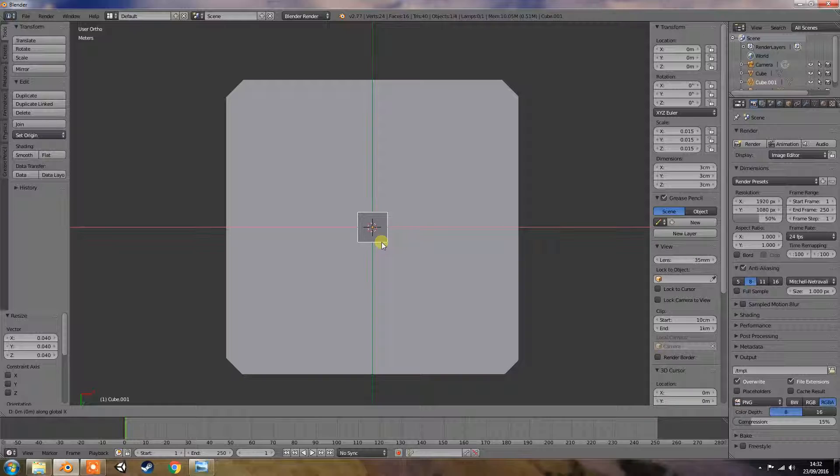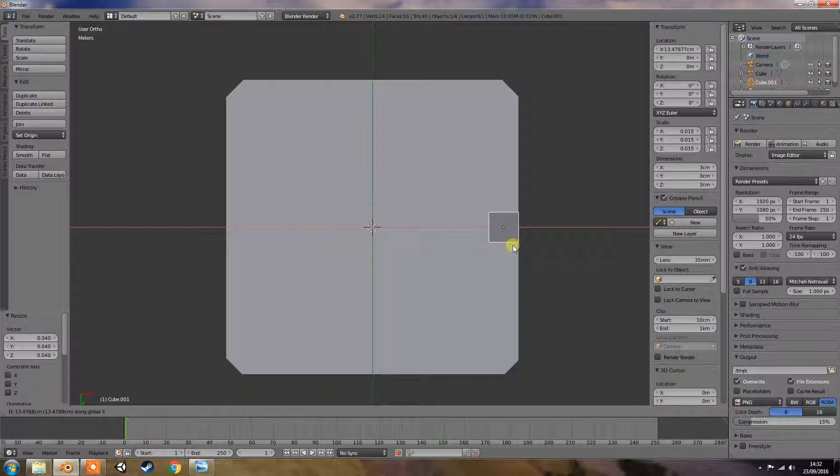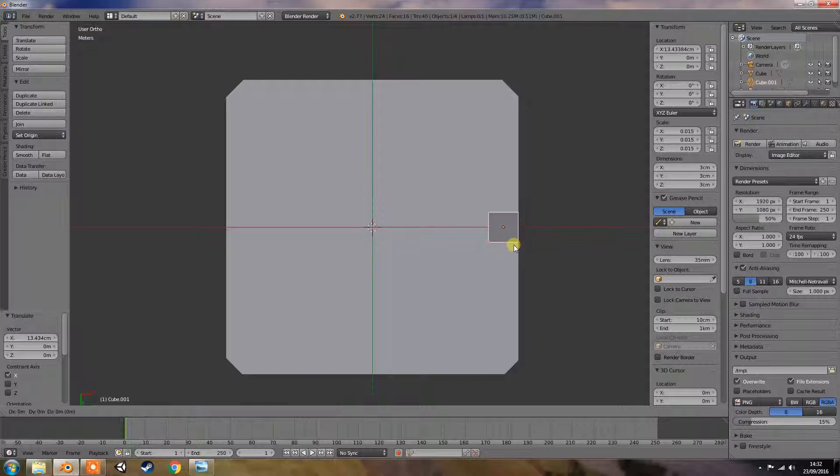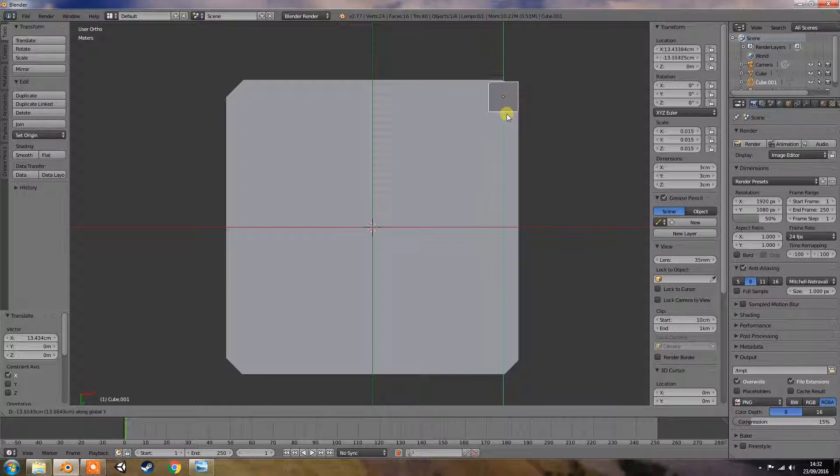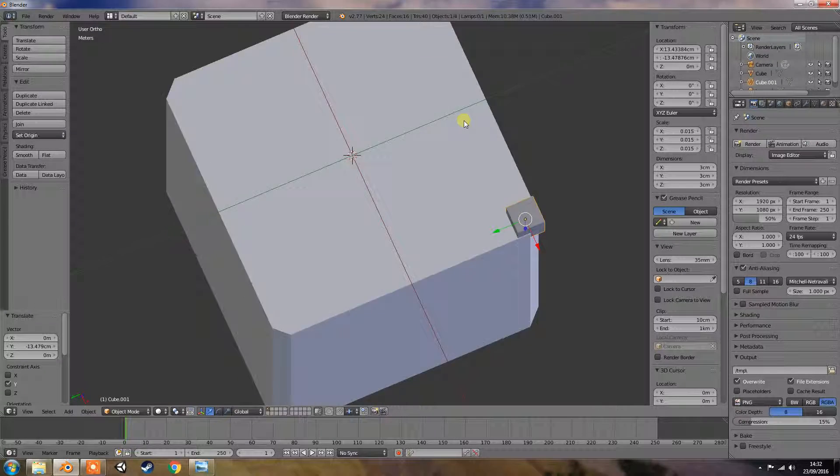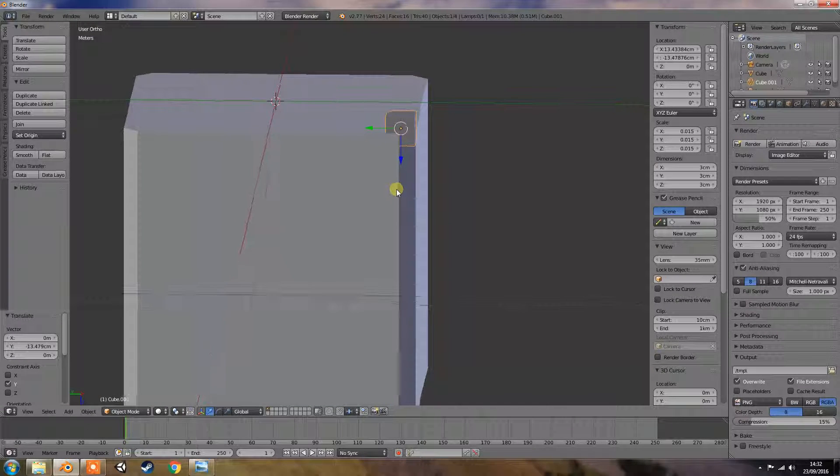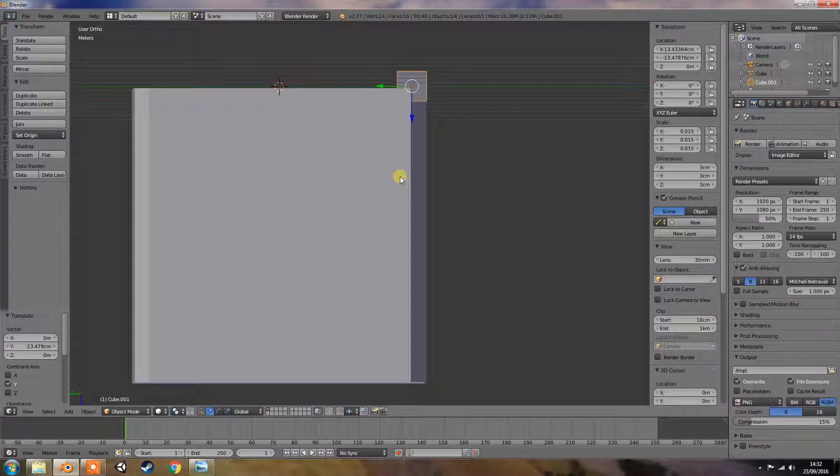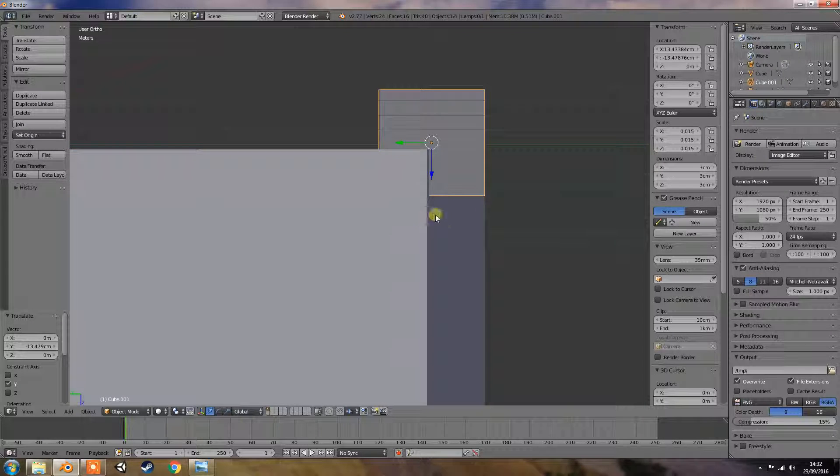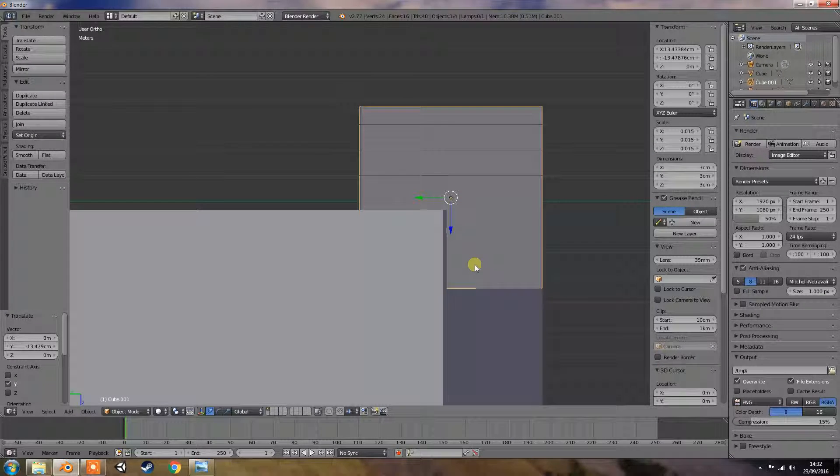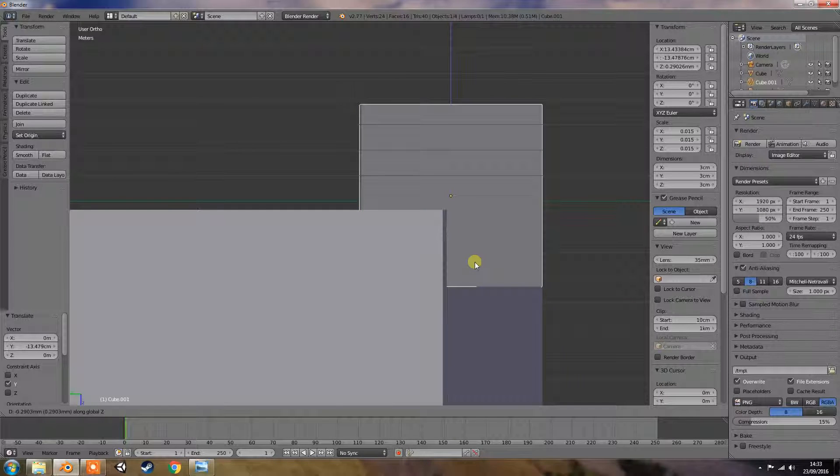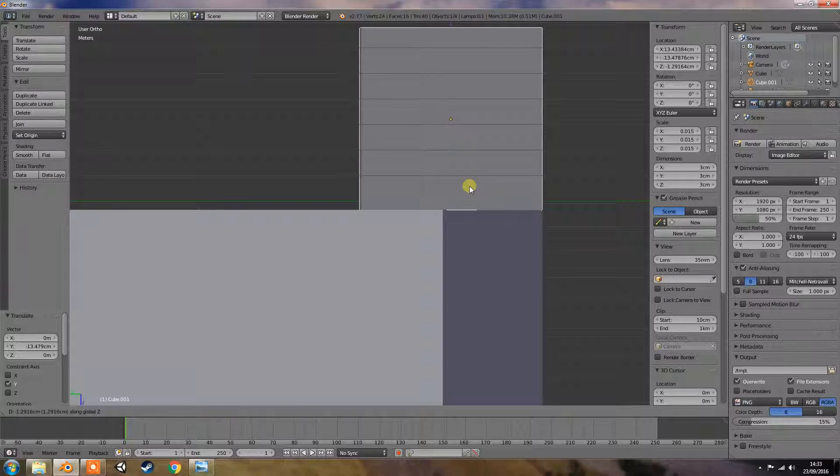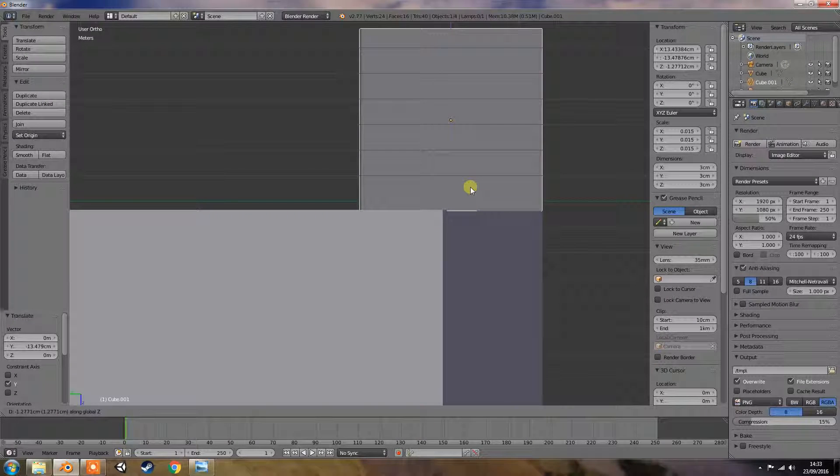Press G to grab it, X, and straight across onto the edge there. And then G and Y. I know it's going to be overlapping a little bit, but I just want to make sure that I'm getting it perfectly in line with that corner there. I want to get them real close just to make sure that it's definitely there as well. And then G and Z, so bring it up.